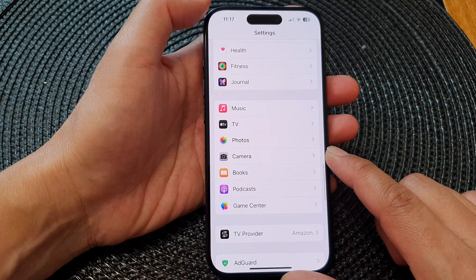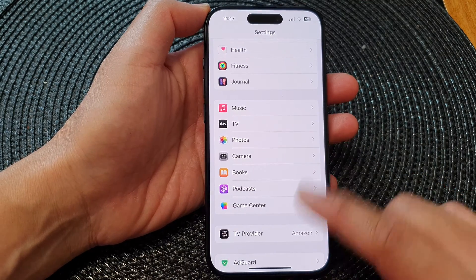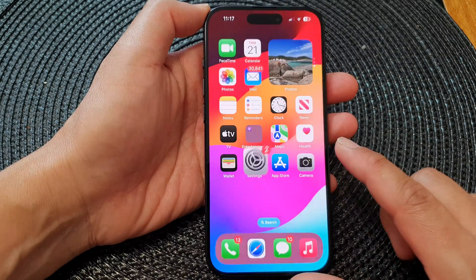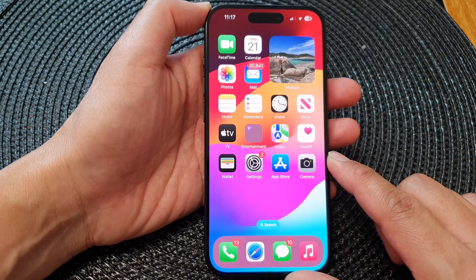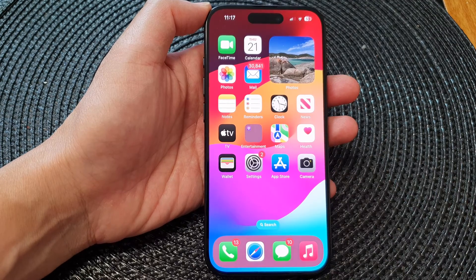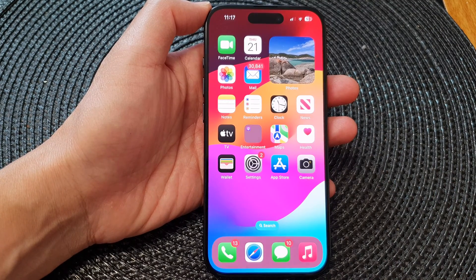After that, you can tap on the back key to go back to the Settings page or swipe up to go back to the home screen. Thank you for watching this video — please like and subscribe to my channel for more videos.